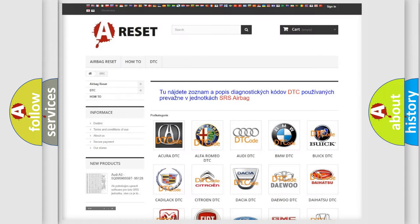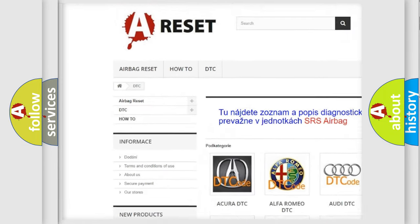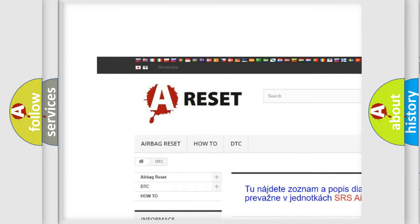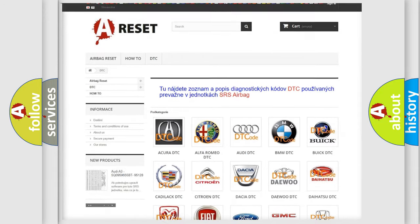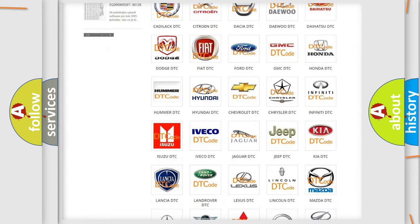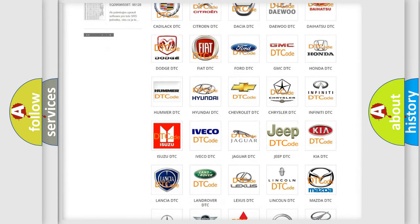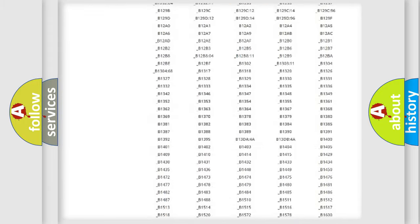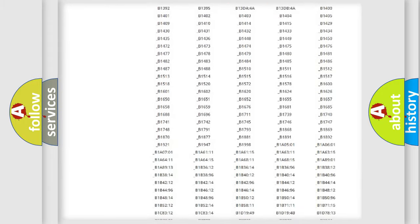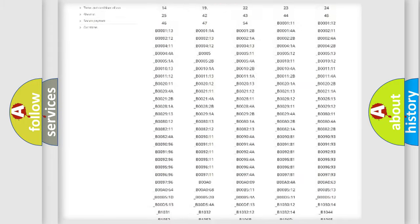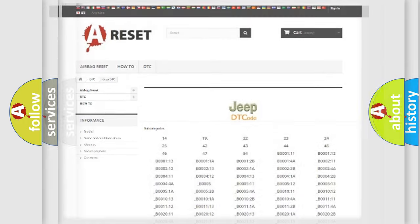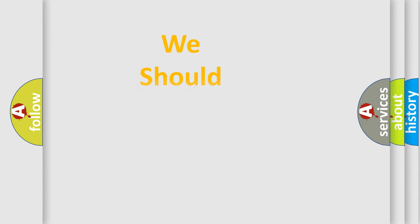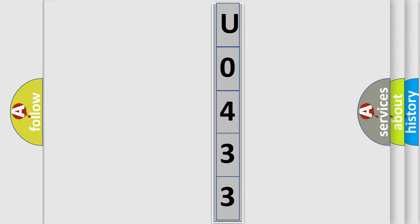Our website airbagreset.sk produces useful videos for you. You do not have to go through the OBD2 protocol anymore to know how to troubleshoot any car breakdown. You will find all the diagnostic codes that can be diagnosed in Jeep vehicles, and many other useful things. The following demonstration will help you look into the world of software for car control units.